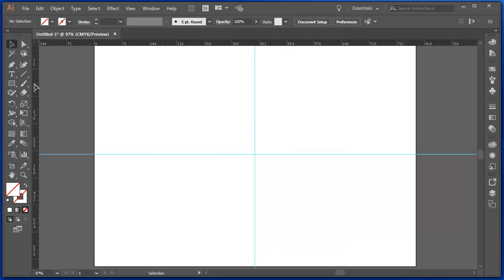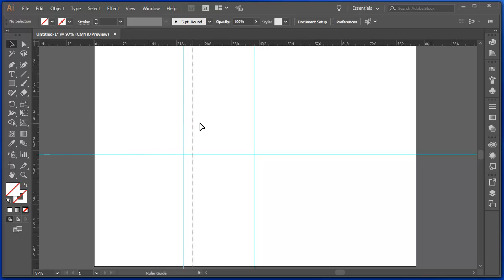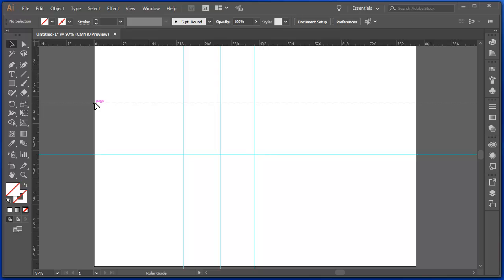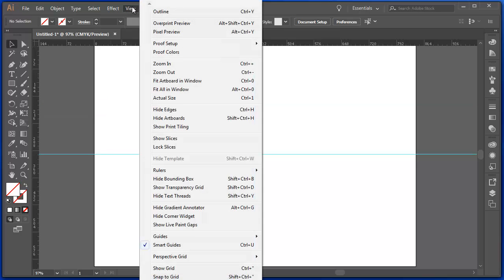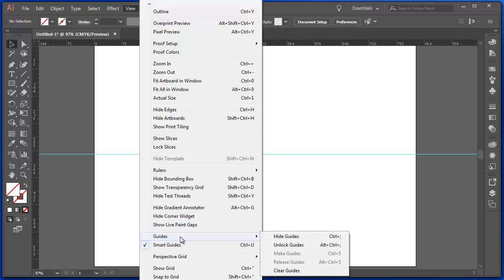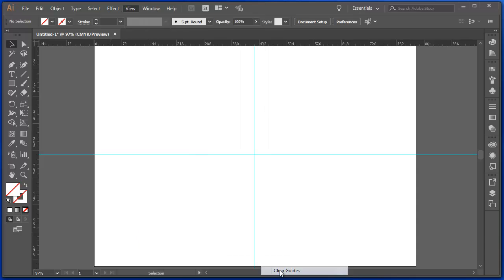As I said before though, you can have a number of different guides on the screen that might help you line objects up. Under the View menu, under Guides, I can hide those guides or I can clear those guides. I'll clear them.